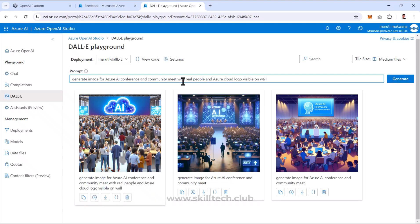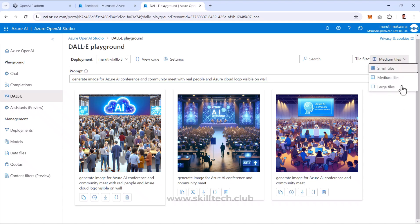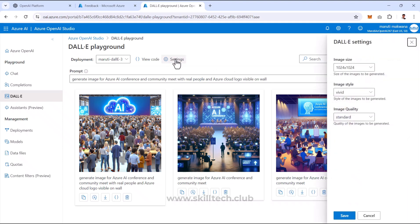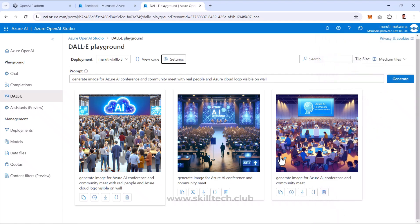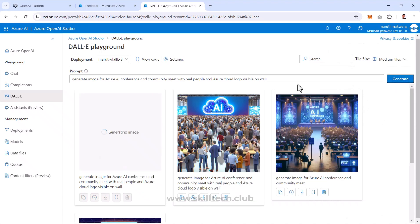This time the image shows the Azure cloud logo with AI text on the wall, with many people meeting and greeting. I can keep refining the prompt to improve results. In the settings, I can change the image size and image style. The default is Vivid — I'll change it to Natural, keep the quality at Standard, and save.